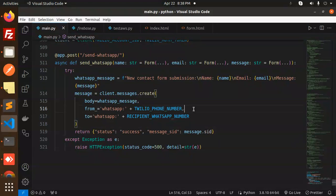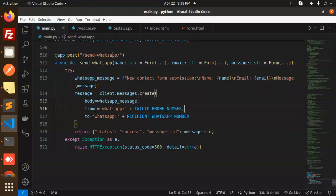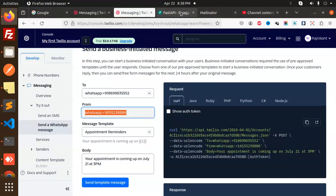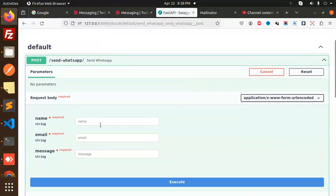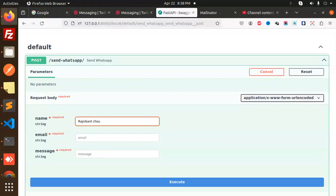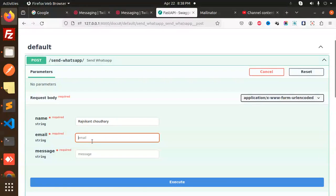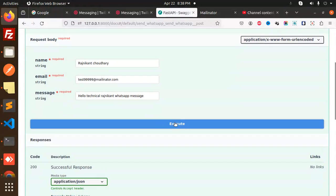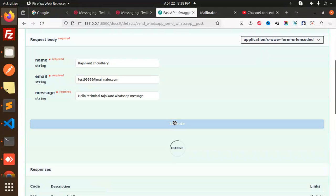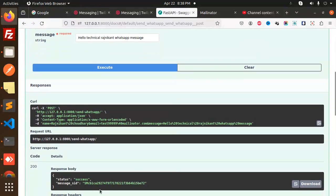Let's check if the message is sent. Let's send WhatsApp message. Let's try it out with the name Rajneekant Chaudhary, email test999@mailinator.com, and the message 'hello technical Rajneekant'. WhatsApp message done, let's try to send it.